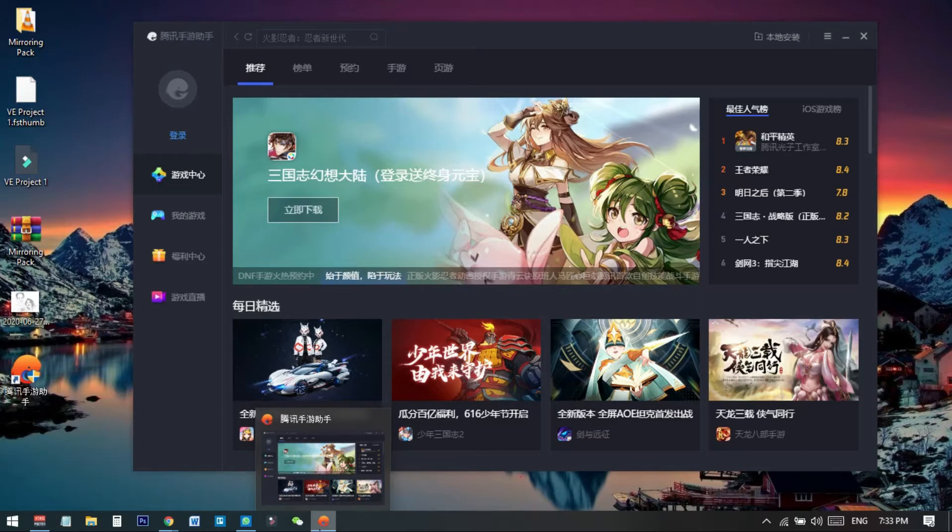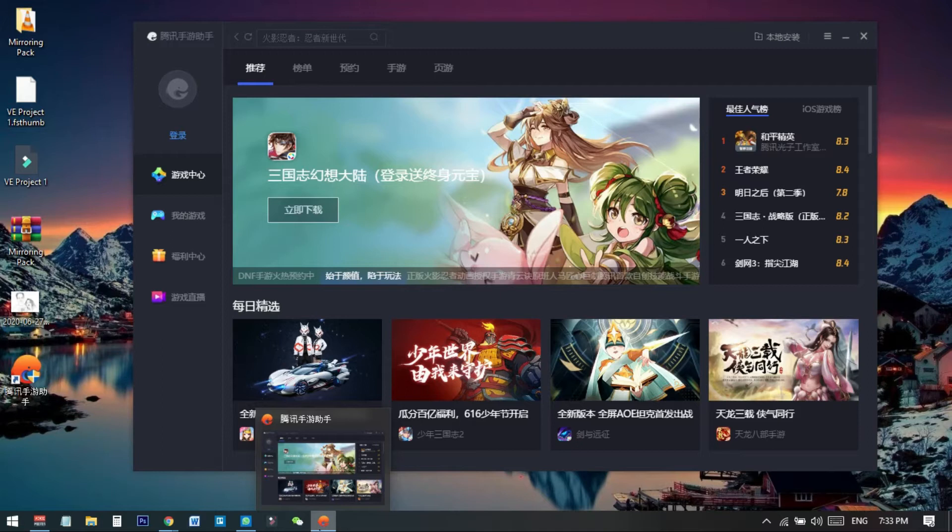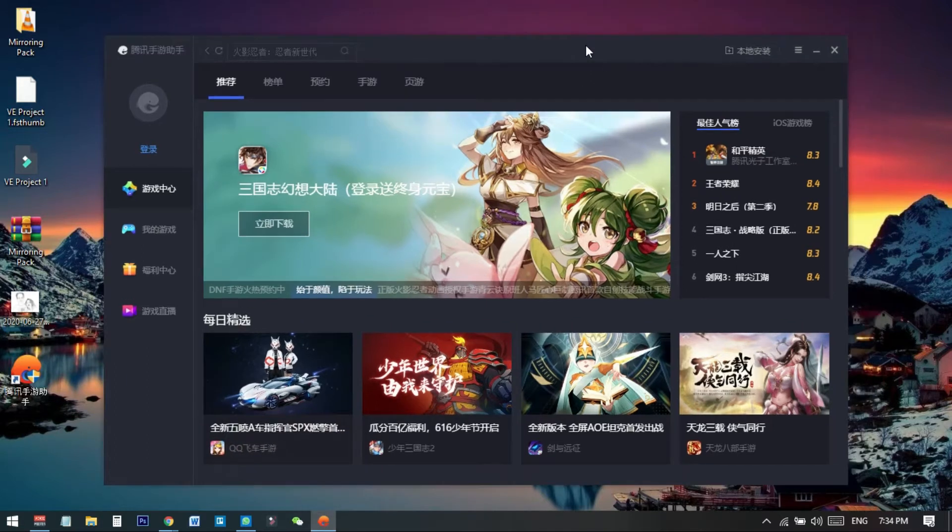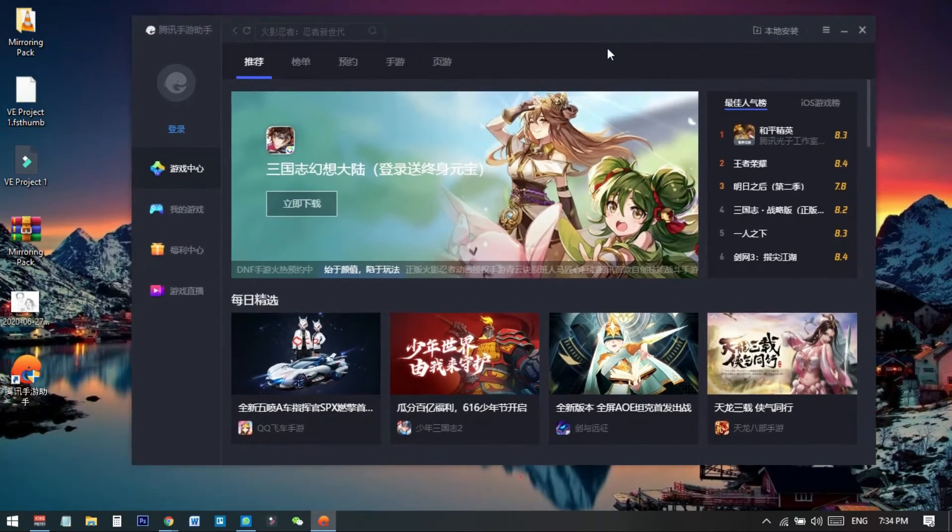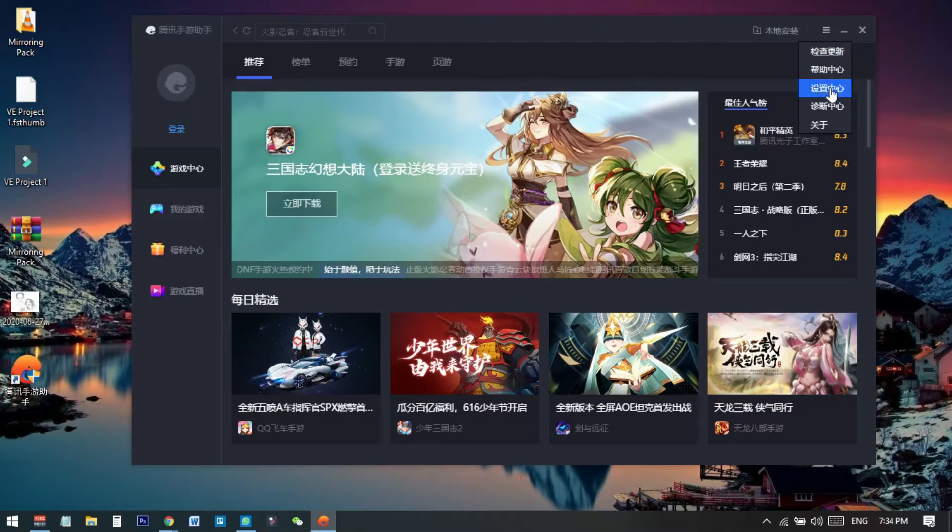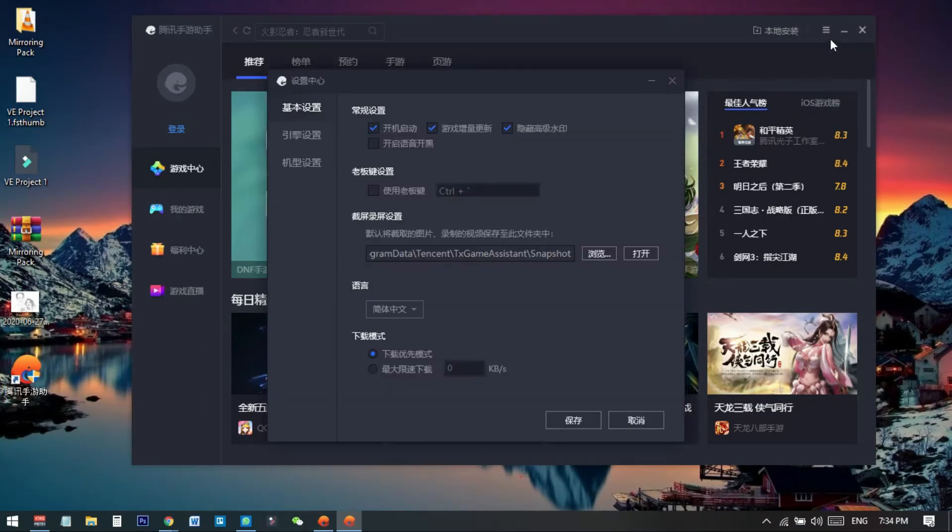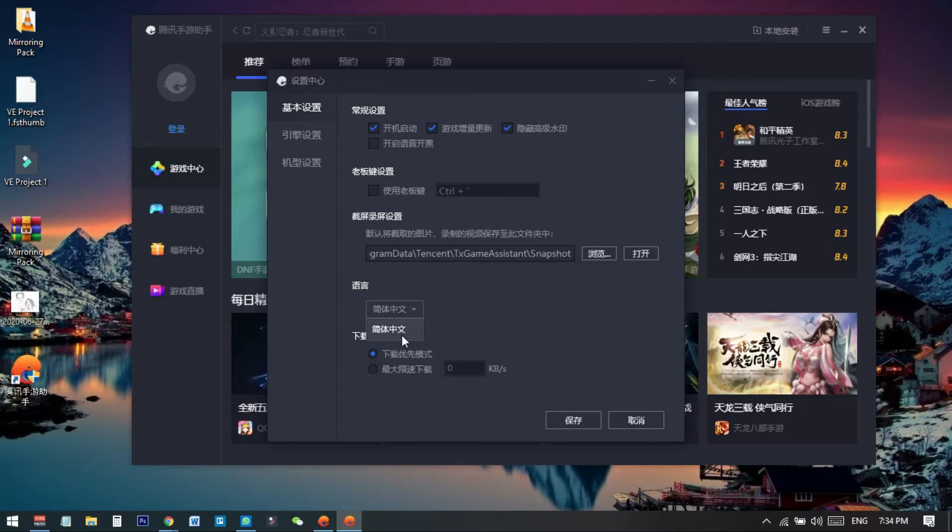If you search on the internet you will find Tencent Gaming Buddy as GameLoop. Here you can see my GameLoop is in Chinese language. If I go to settings, there is no option to change the language as it only shows Chinese. So how to change the language? I will show you in this video.